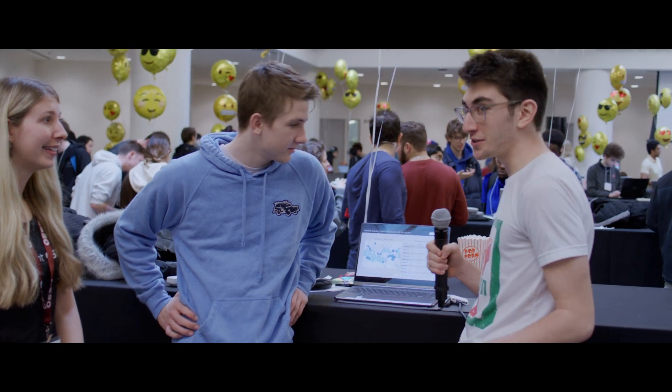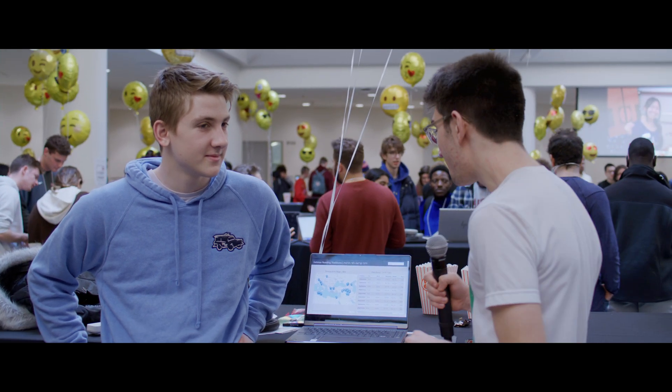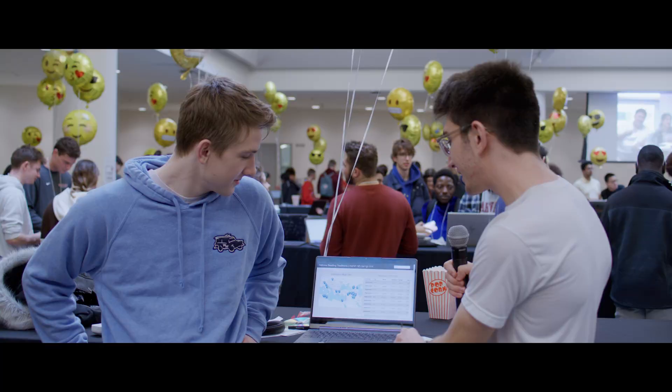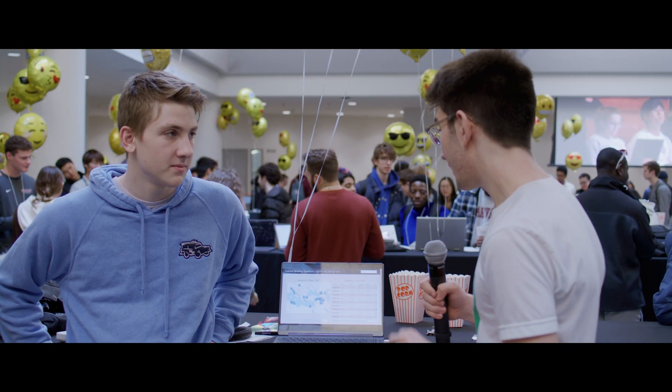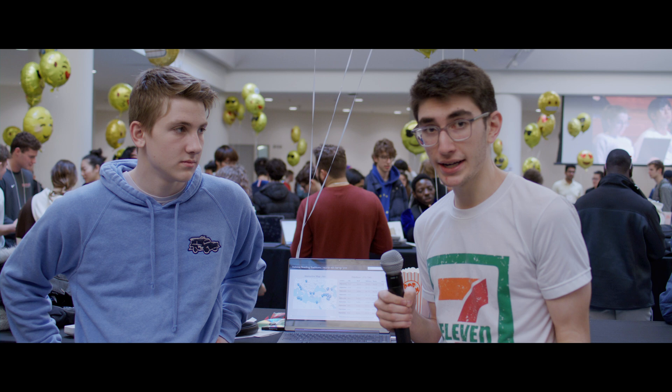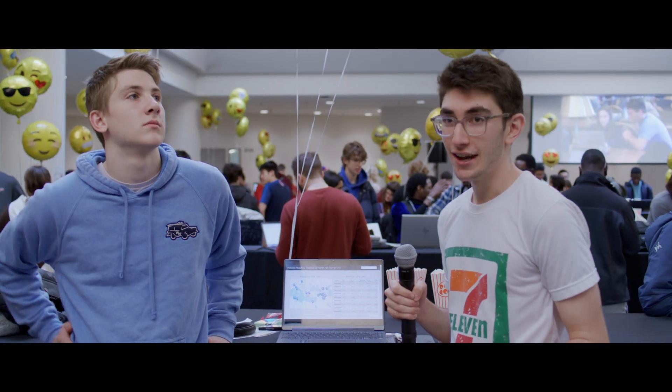Our final project is called Hebrew Reading Traditions. First of all, I want to give a shout out to Caleb, who's our third group member — he's not here right now because he's on a different shift. Basically, the idea is that the Jews have been a diaspora people, living in many different countries for quite a long time, about 2,000 to 3,000 years. A lot of European countries, but also Middle Eastern and North African countries, which have historically received very little focus in comparison.